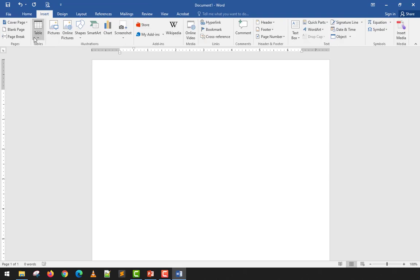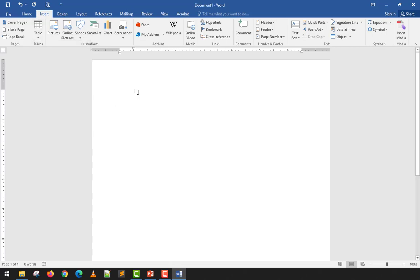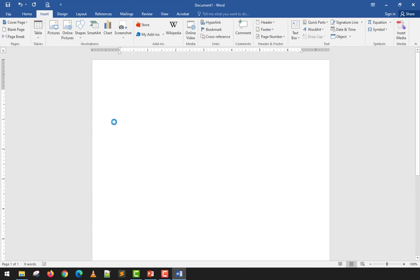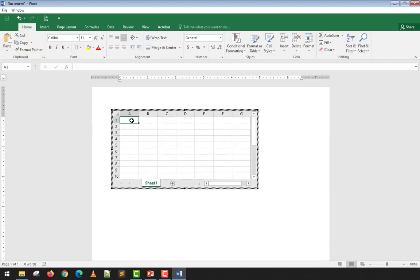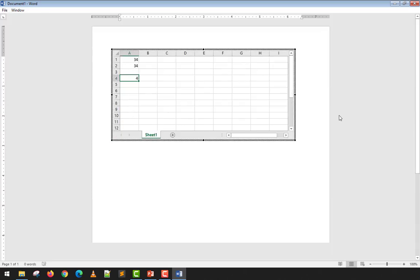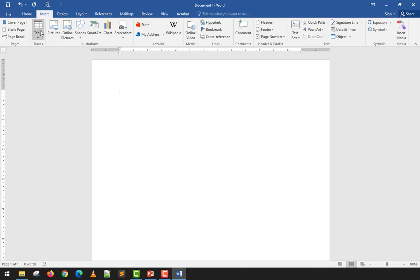The next option — which I believe wasn't available in versions before 2013 — lets you embed an Excel spreadsheet directly into your Word document. You click Excel Spreadsheet, wait for it to load, and you get an embedded Excel object. You can resize it and type numbers in it. When you click outside it closes. However, this is an embedded object, not a true Word table, so I don't recommend using it.